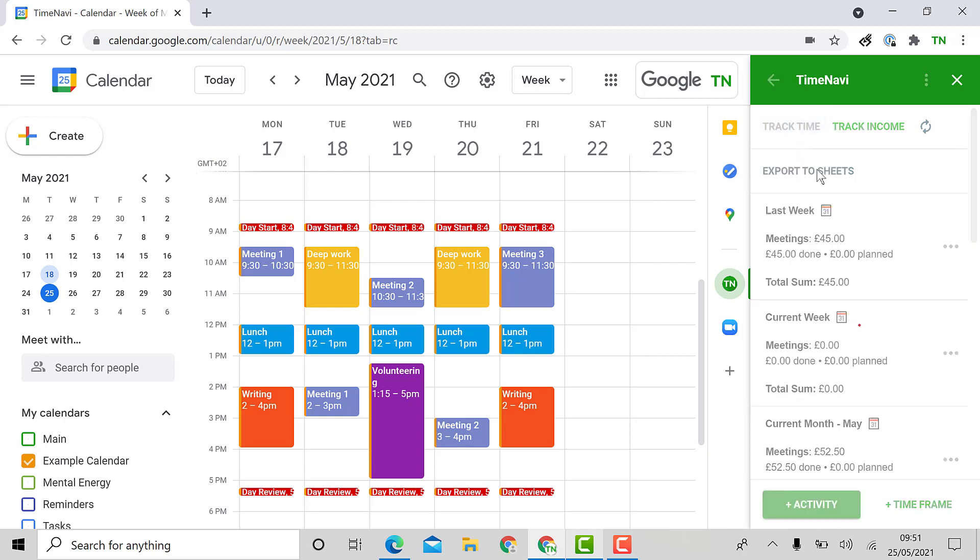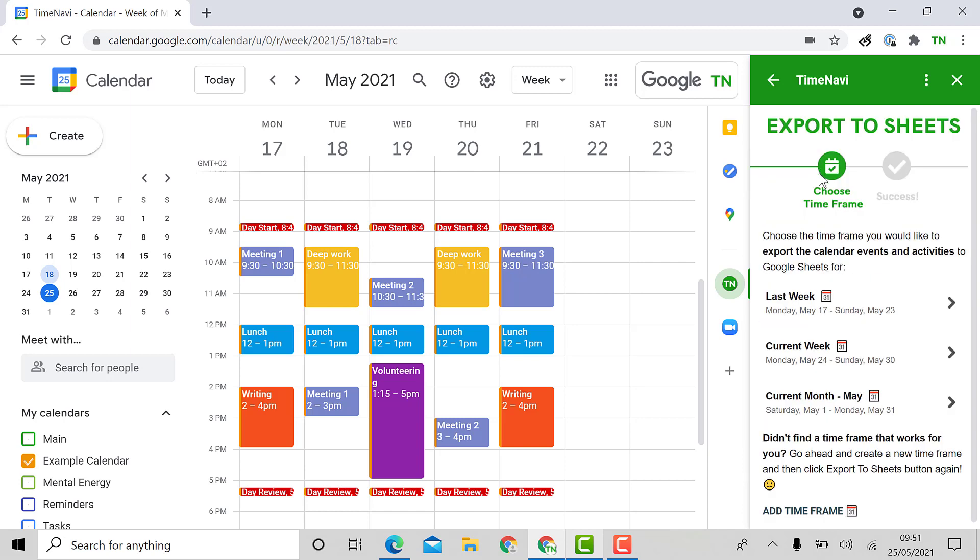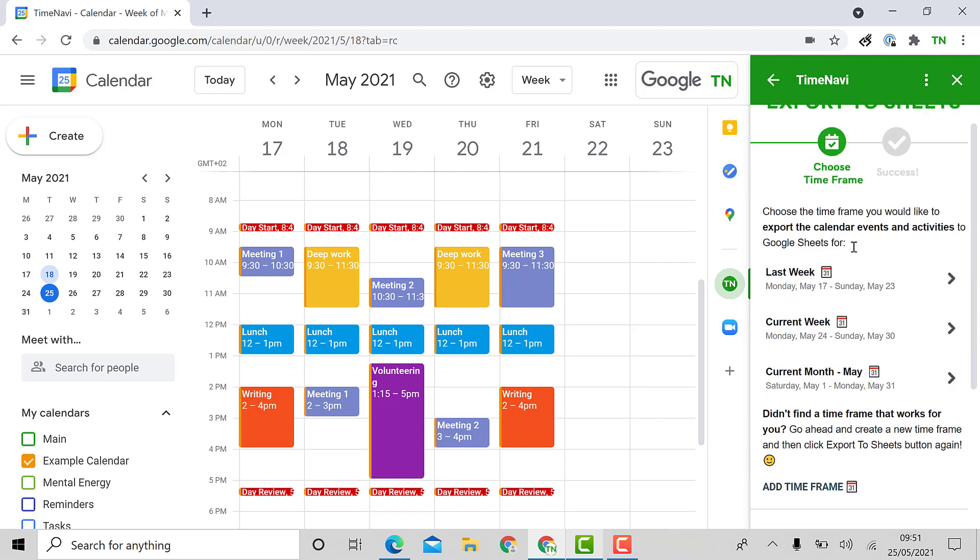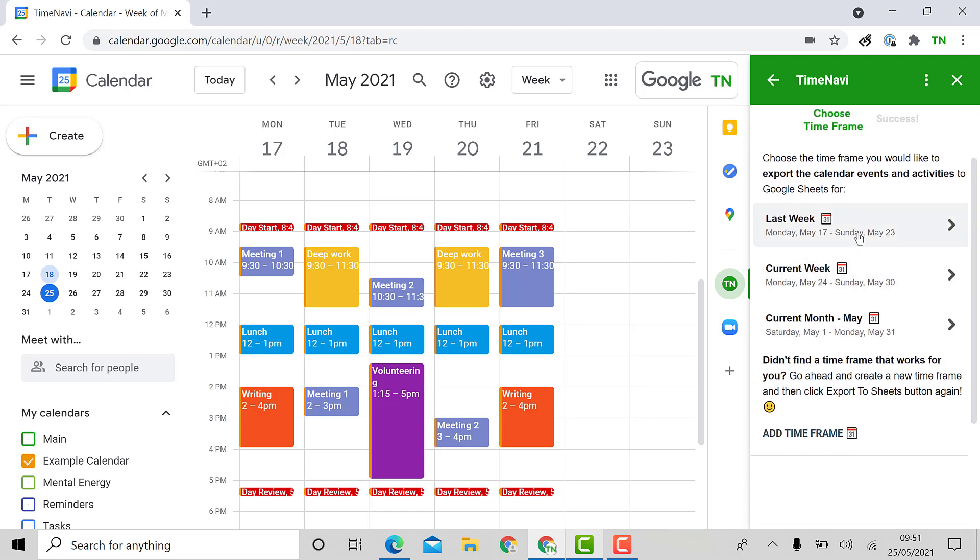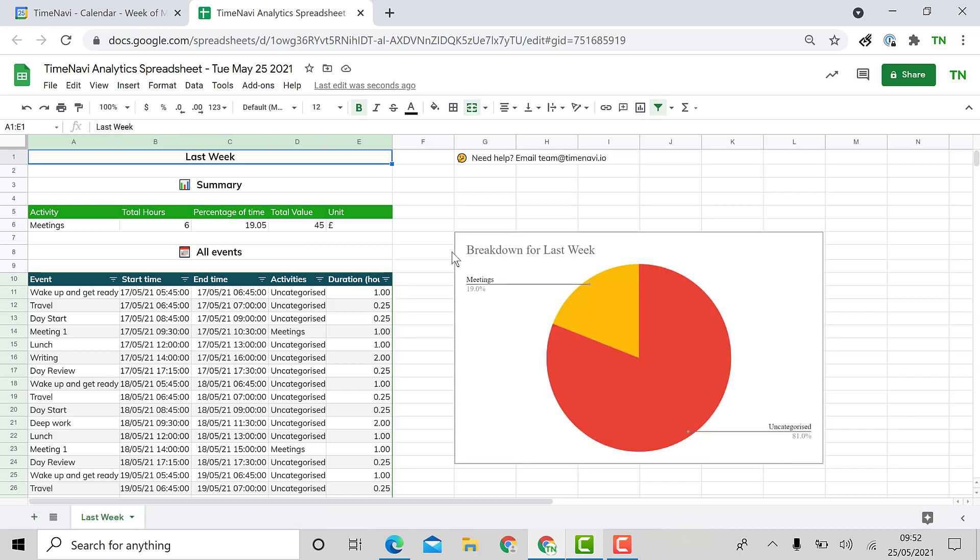The great thing about the add-on is you can export all this data you have collected to sheets. Just go to track time, click export to sheets, click the time frame and an excel document will be created from your calendar events including your tracked and untracked activities as well.